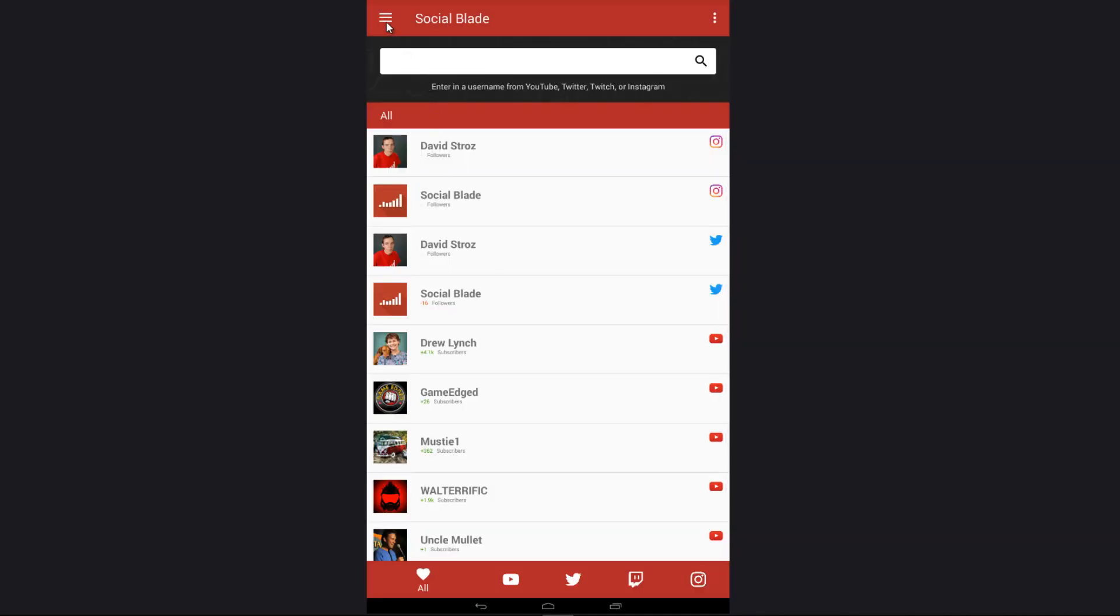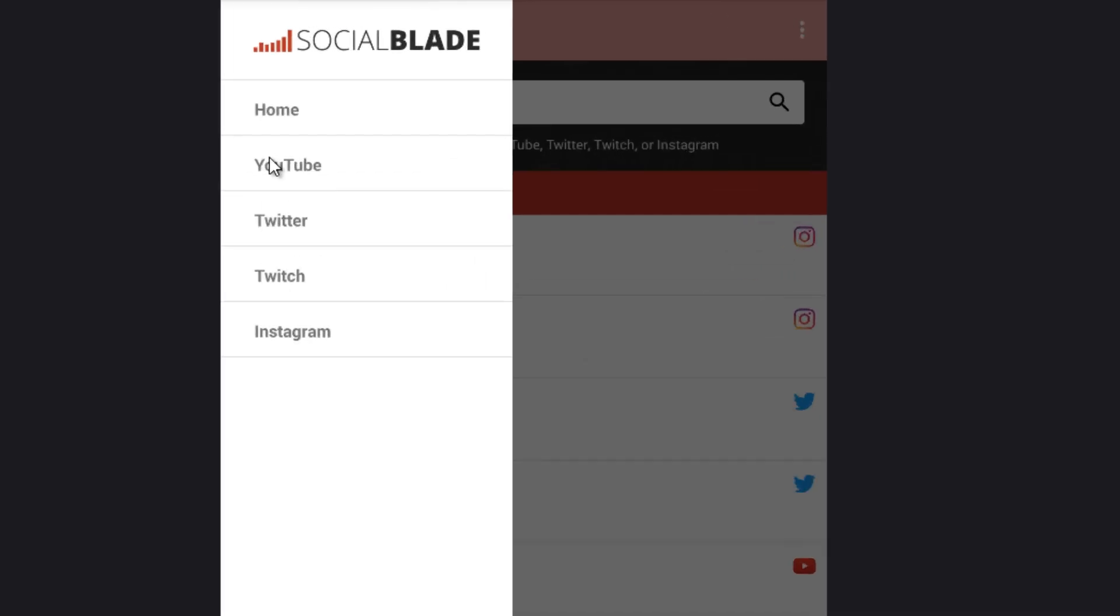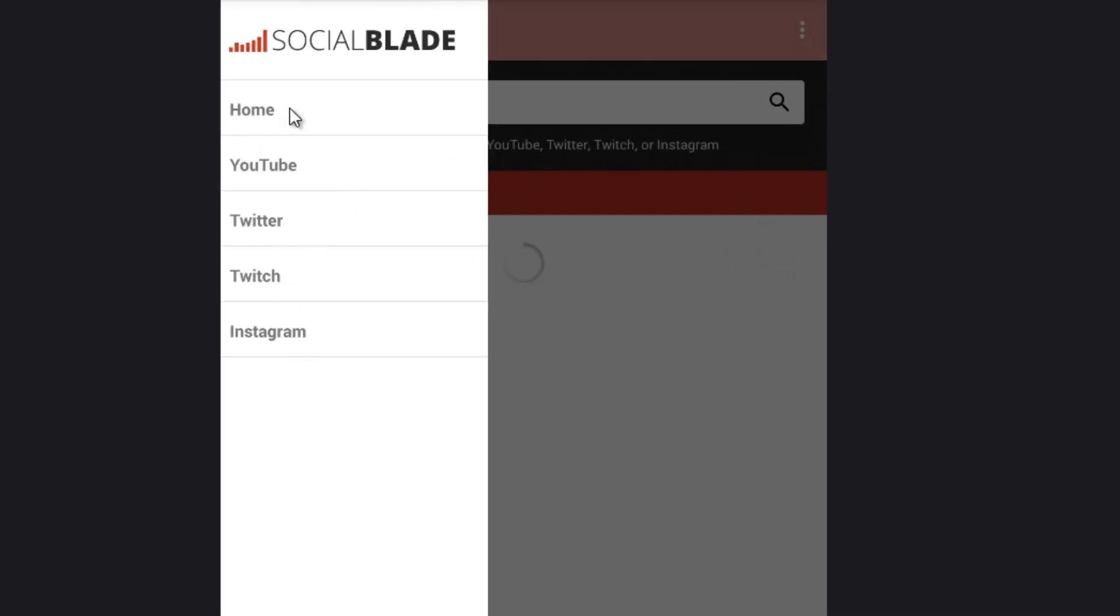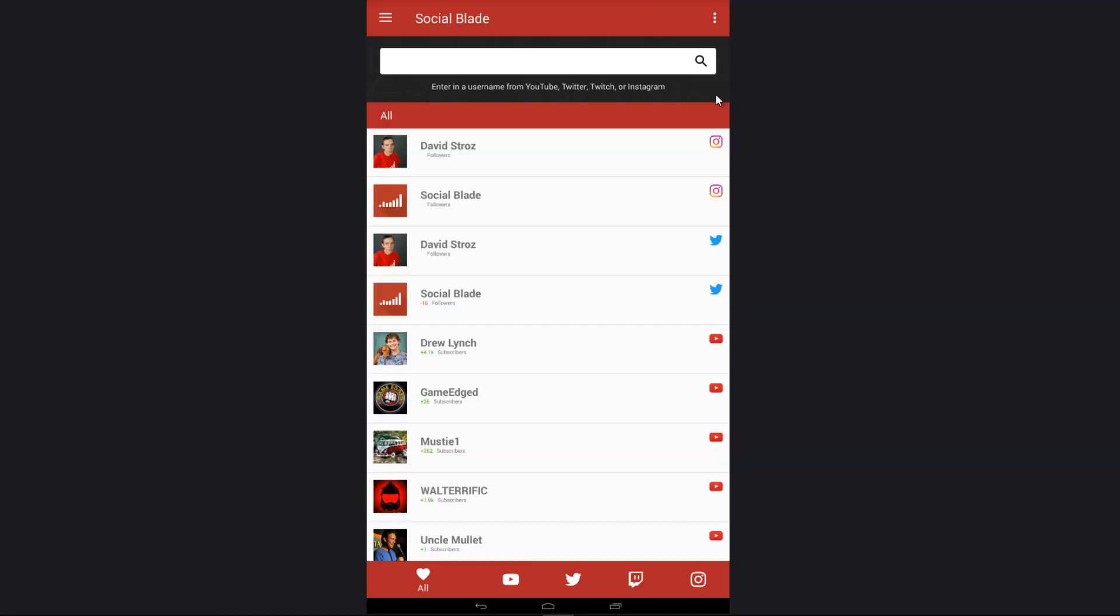Once you launch the app, the first thing we're going to check out is this side view menu. We offer stats currently for YouTube, Twitter, Twitch, and Instagram, and the home button simply brings you back to the home screen.